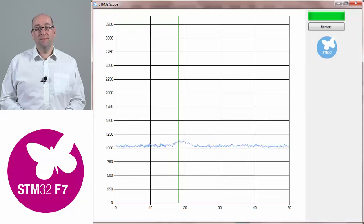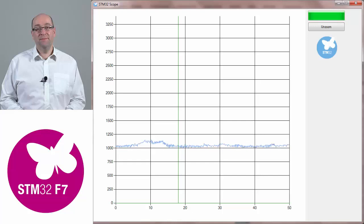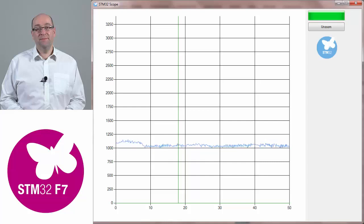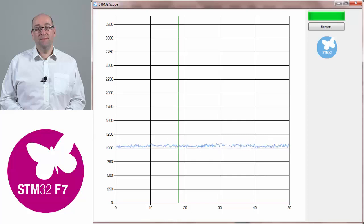It has automatically connected to the COM port that you have just initialised in the STM32F7 board. At the moment you are just picking up random noise that is available on the board, which is fairly small in comparison.